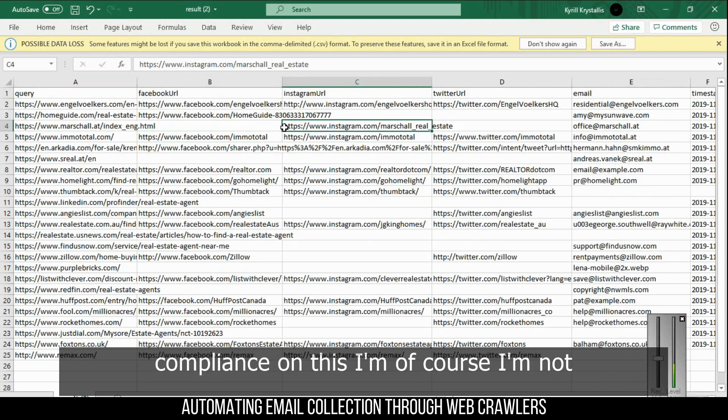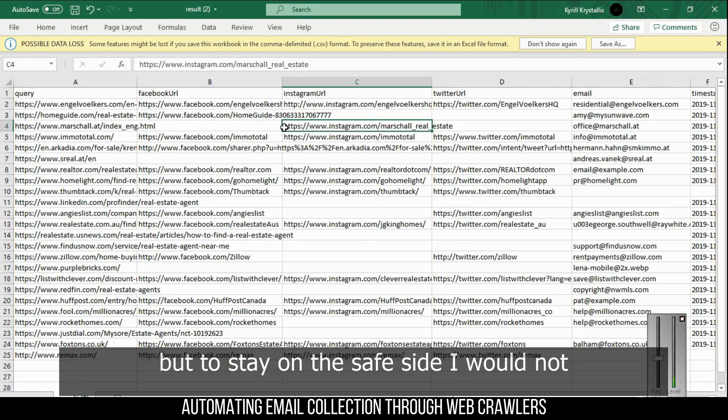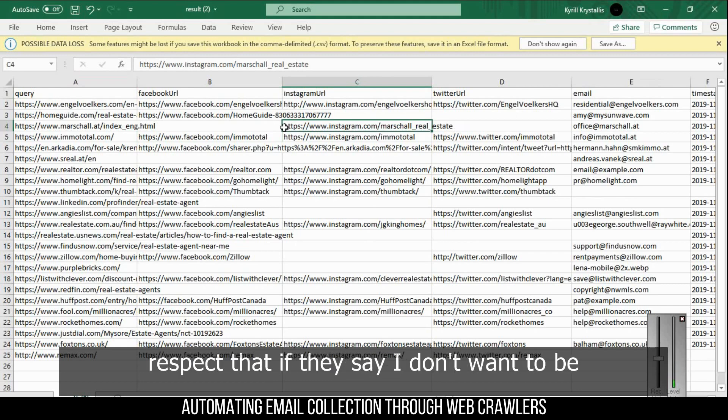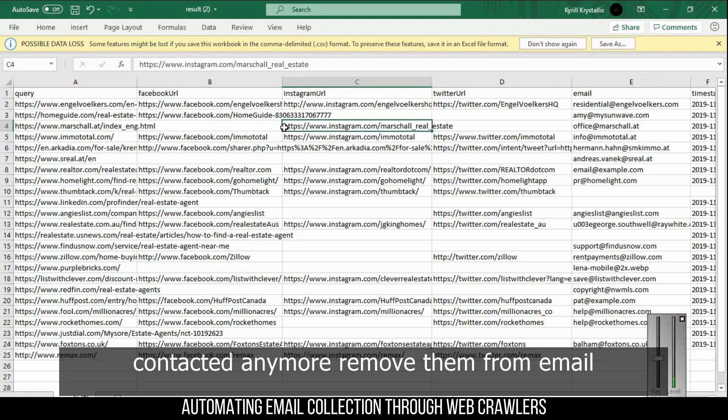With regards to the GDPR compliance of this, I'm not too versed, but to stay on the safe side I would not add this data into your email list. I would reach out one by one, and if they decide to opt out, you have to respect that. If they say 'I don't want to be contacted anymore,' remove them from the email list, marketing, your CRM - not interested.